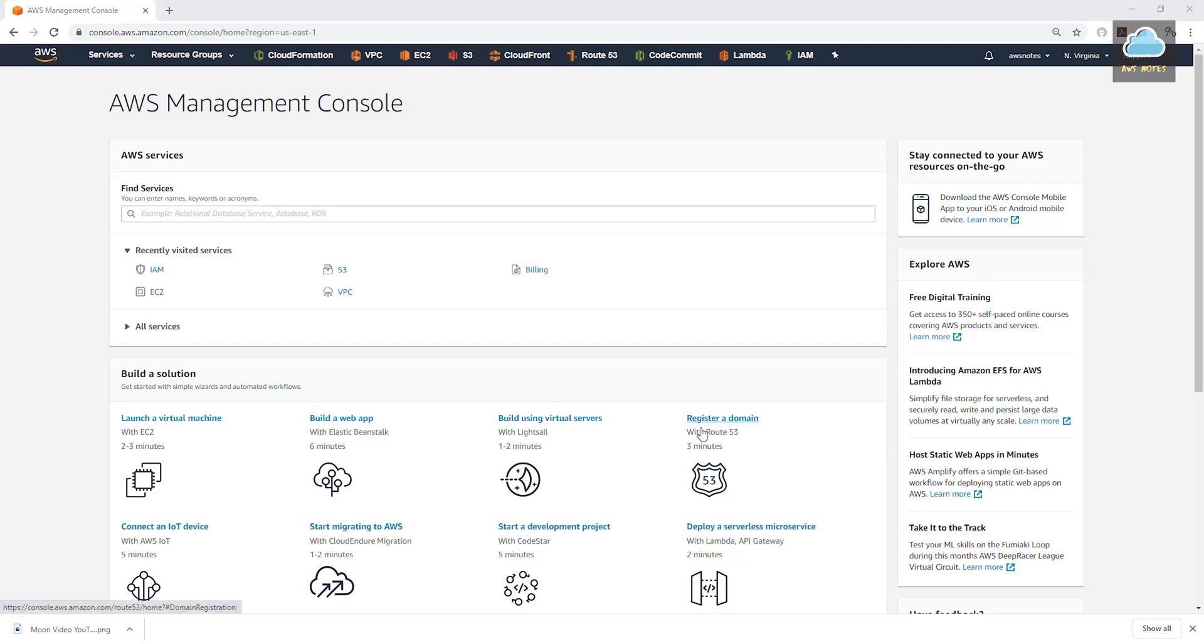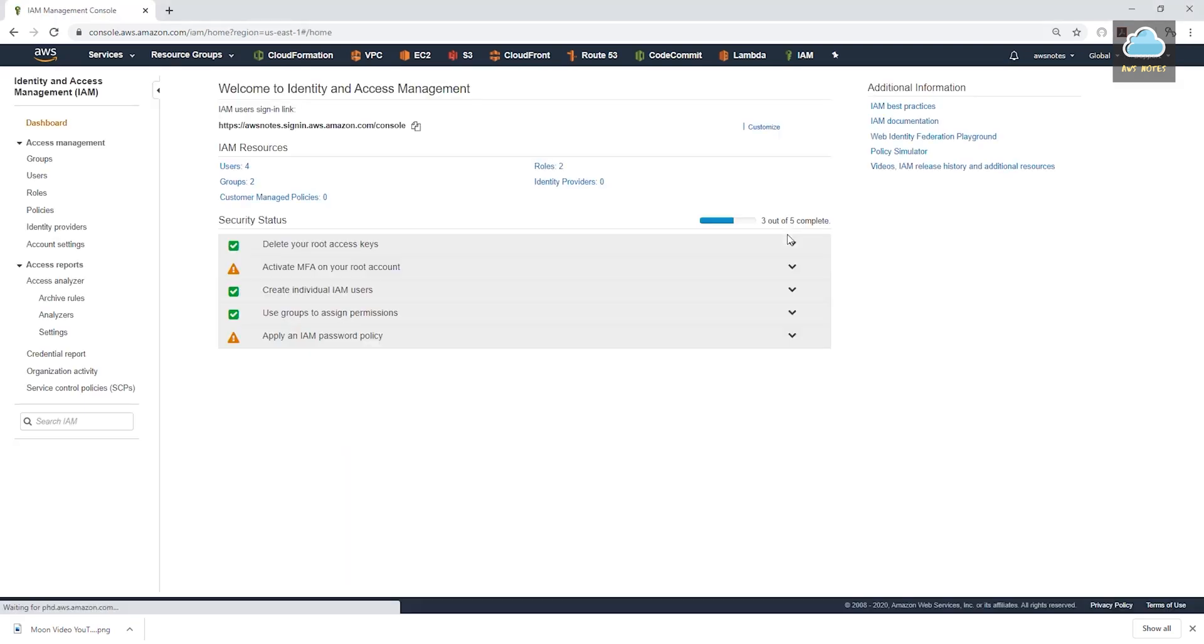So sign in into the root account. And once you've signed in, click on IAM. In the last lecture, we created a user, we created a group and added the users to the group.